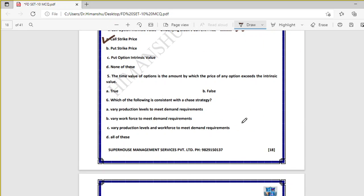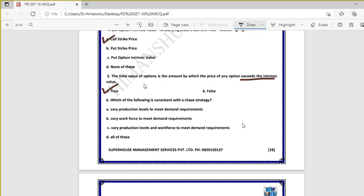Question five: the time value of options is the amount by which the price of any option exceeds the intrinsic value — that is a true statement. Time value is defined as: option price minus intrinsic value. Whenever the price of an option exceeds intrinsic value, that excess is shown by the time value of the option.